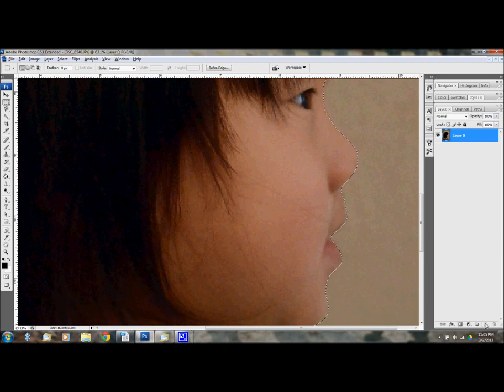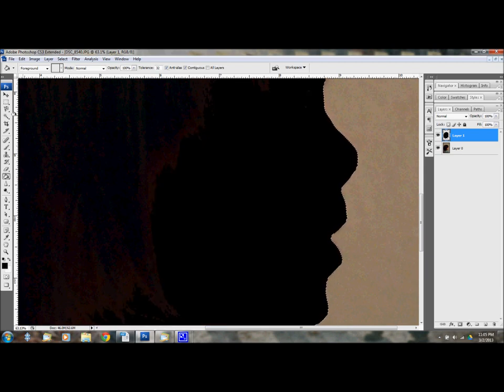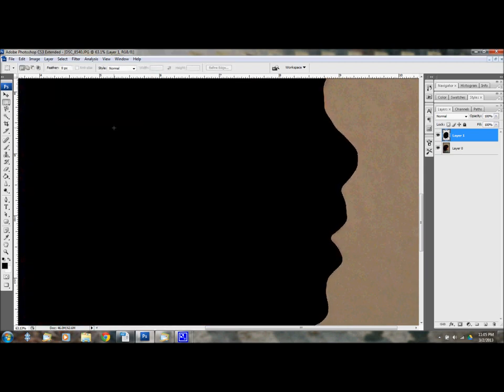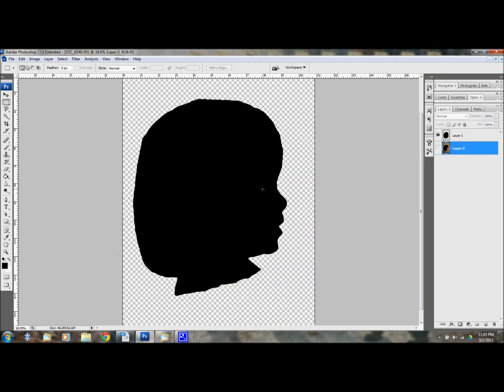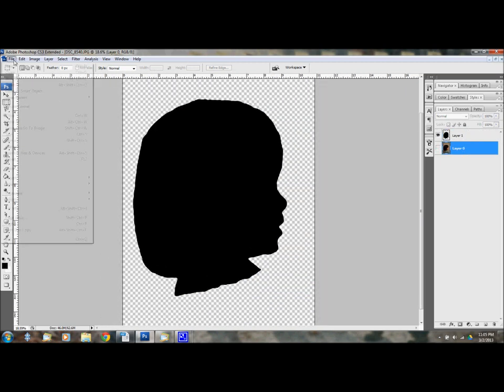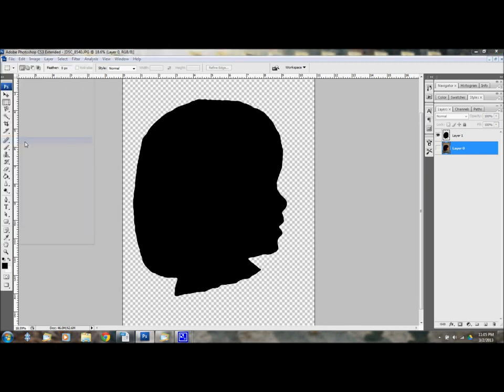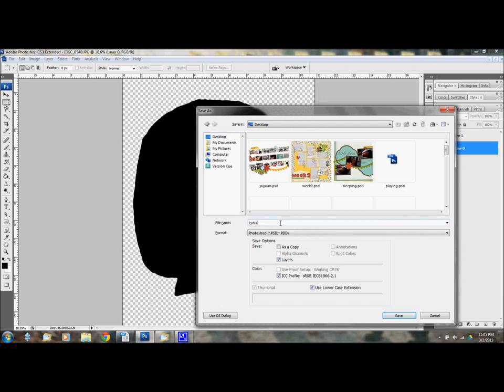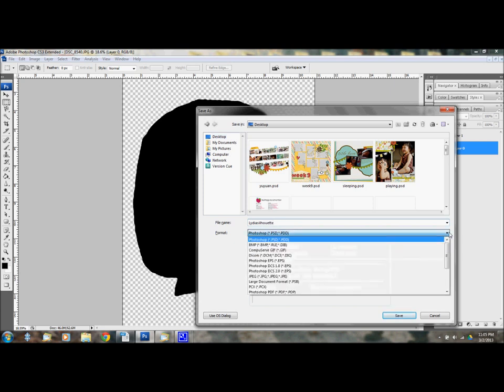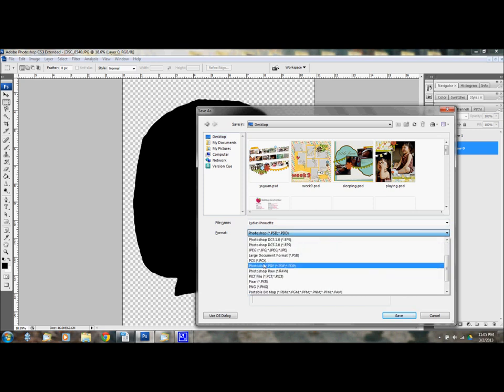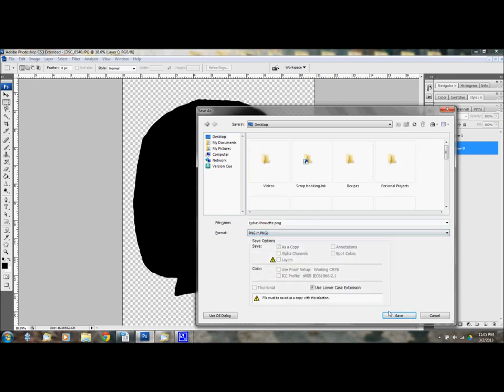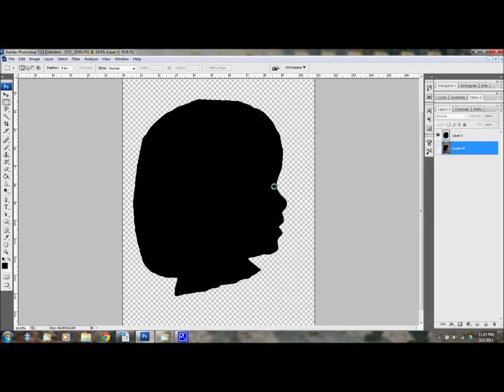I'm going to make a new layer and paint that layer black. And there you can see I have my silhouette of her. And all I have to do is hide that and I have a silhouette. So what I can do is save that. You can save it as a PNG for future use.